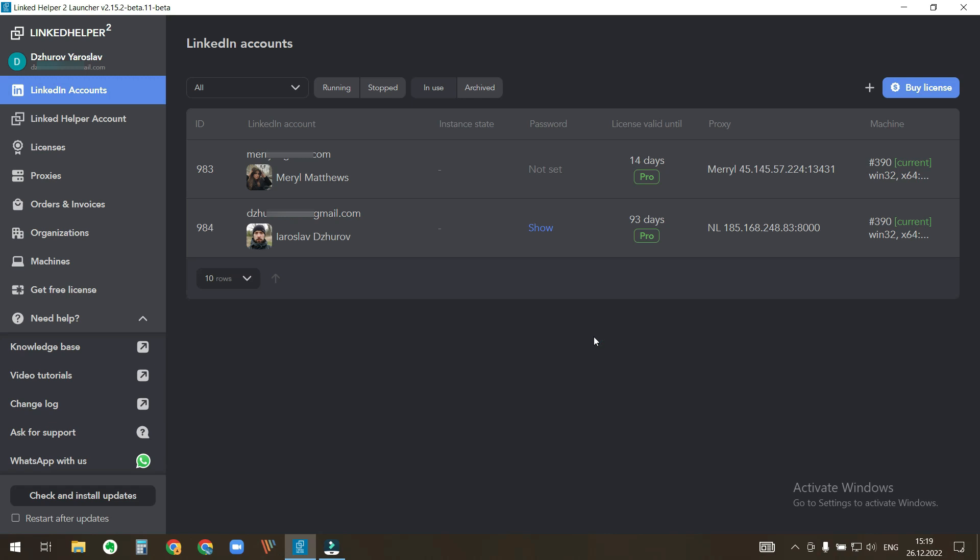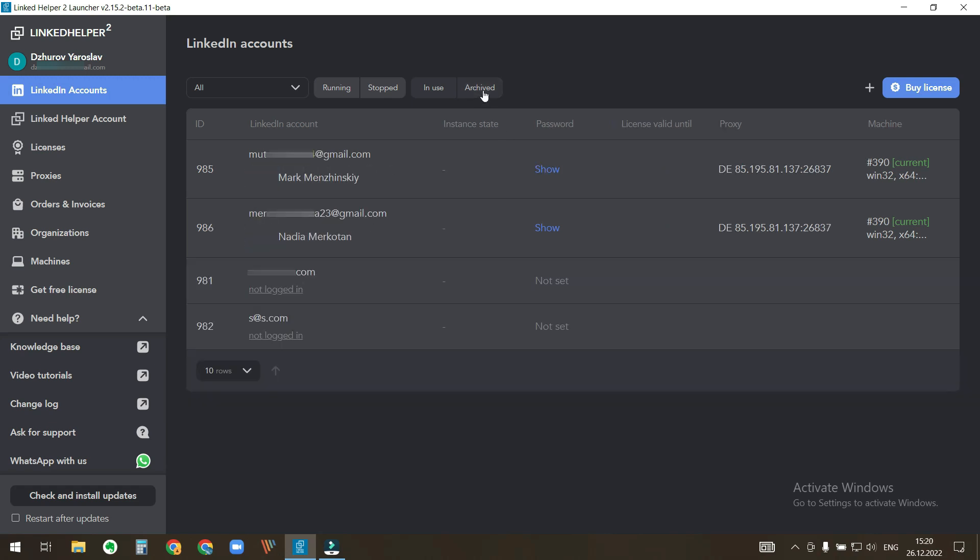Now these accounts appear in the Archived tab. To unarchive a LinkedIn account, click the corresponding unarchive button.